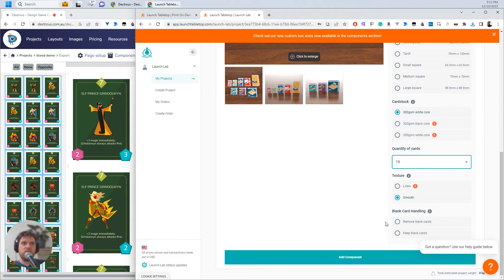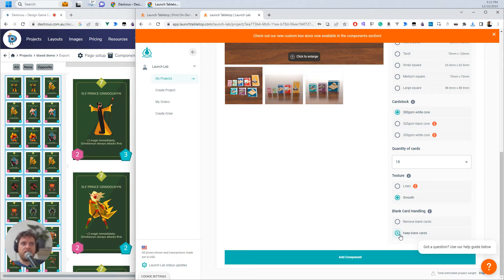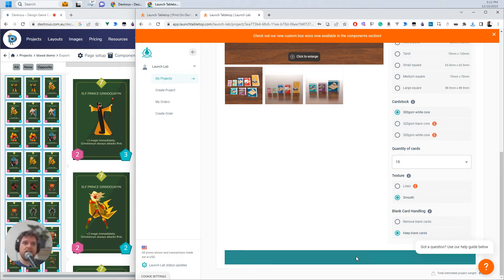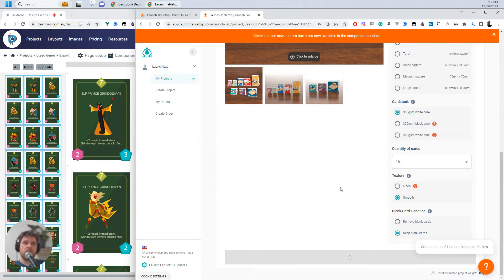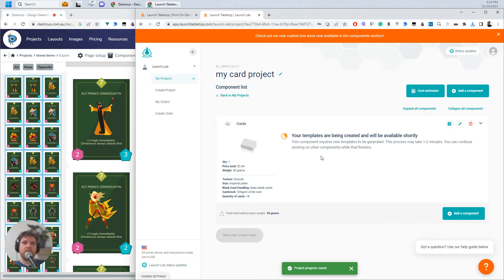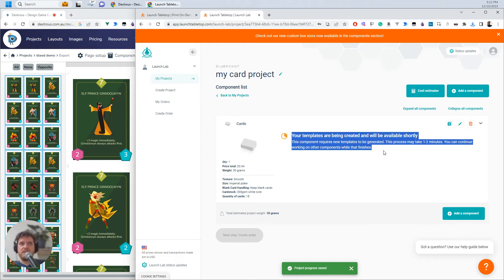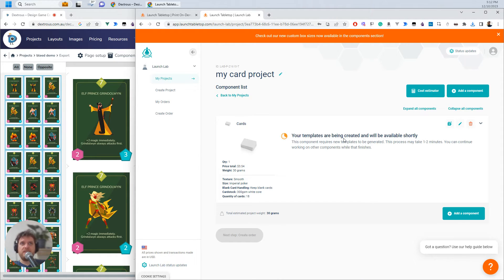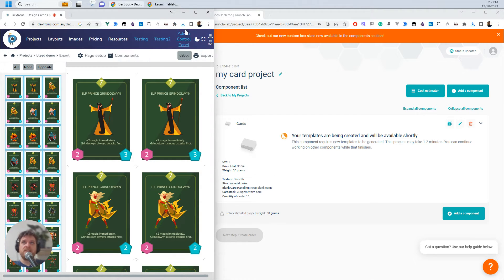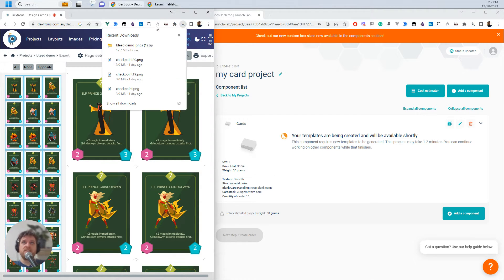I'll go with smooth and I want to keep blank cards. So say if I had 17 and one blank I would keep that one blank card. So I'll just hit next on that one. And so this here is saying my templates are being created. So Launch Tabletop is kind of creating the file setup that I'll need here. So I'm going to go back to Dextress.